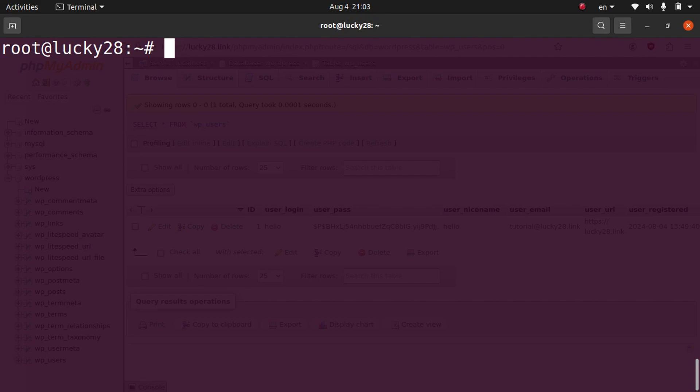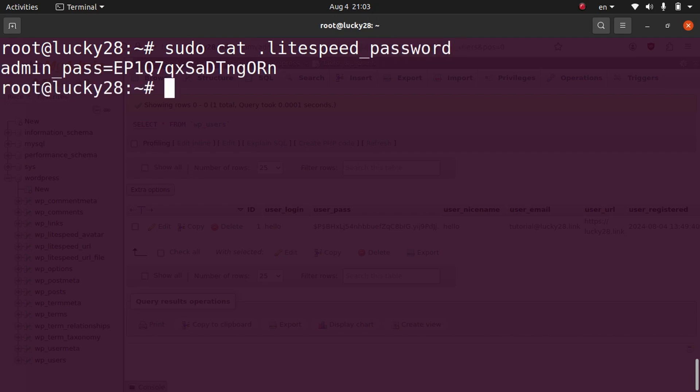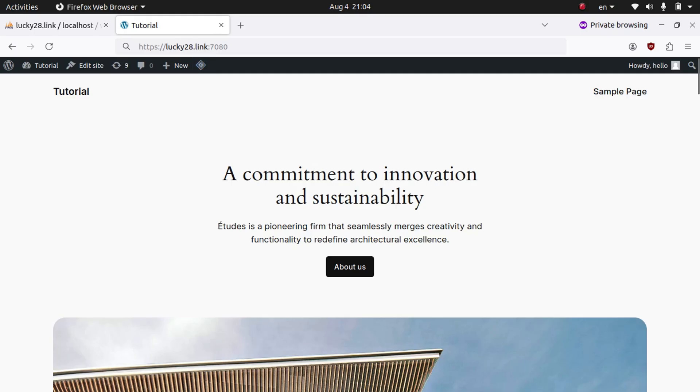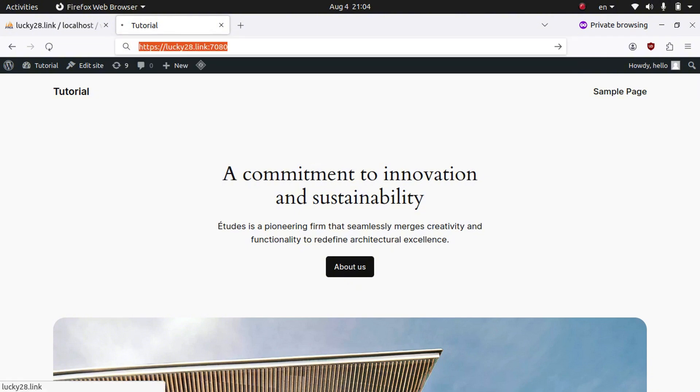And OpenLiteSpeed also has a backend. You probably don't need to change anything, but if you do want to access it or play around with it, let me go ahead and show you how to get there. First, you need to get the password. So we're going to do sudo cat and then lightspeed_password and hit enter. And it will show us our admin password. And to access the backend, we'll need to put in our domain and then a colon and then 7080 because that's the port it runs on, and then press enter.